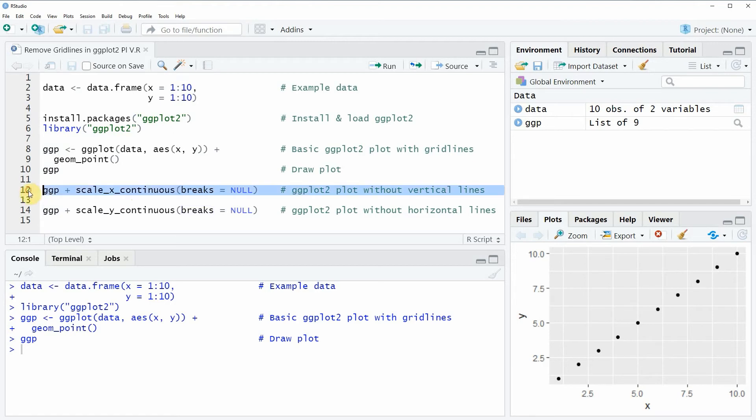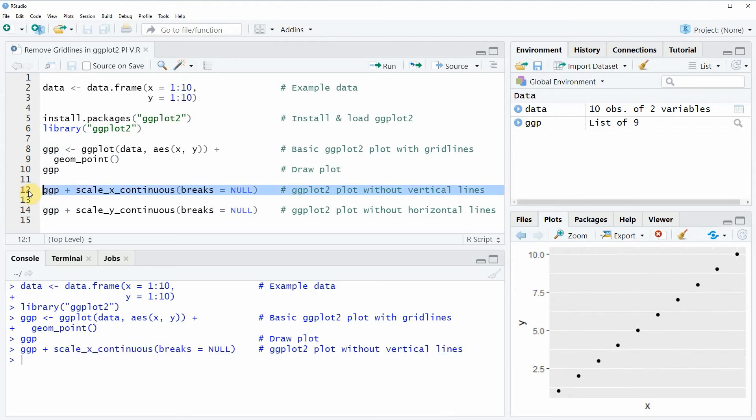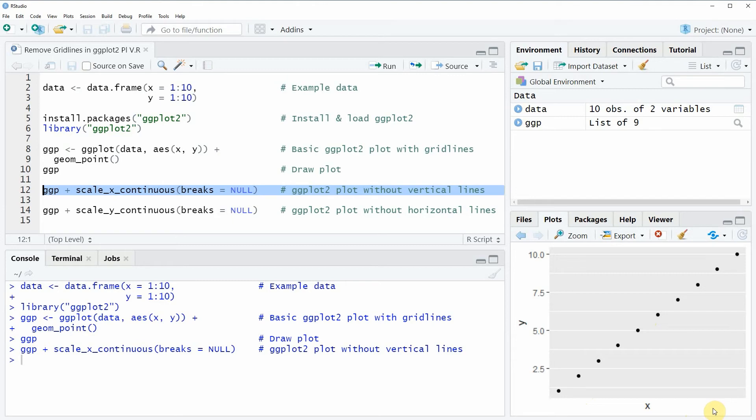If you run this line of code you will see at the bottom right in RStudio that our plot is updated. This time the vertical lines of the x-axis were removed, and you can also see that the x-axis itself was removed as well.